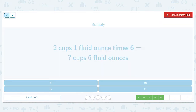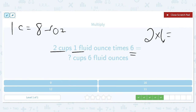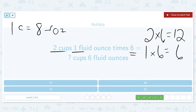Two cups and one fluid ounce times six. One cup is equal to eight fluid ounces. So we're going to multiply two times six and one times six. Two times six is 12, giving us 12 cups, and one ounce times six is equal to six fluid ounces. There's no conversion because six is not larger than eight, so the answer is 12 cups and six fluid ounces.